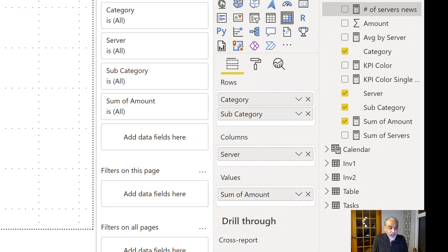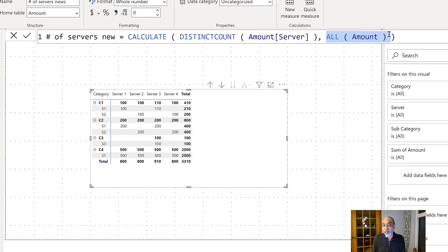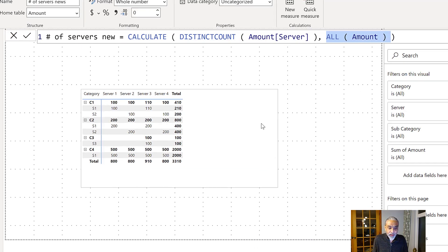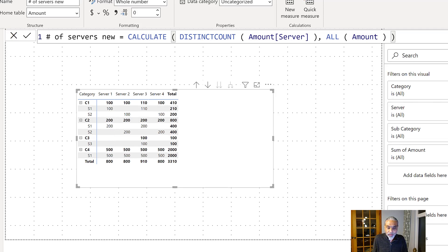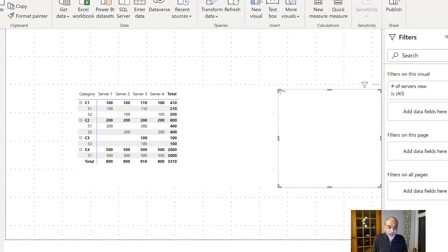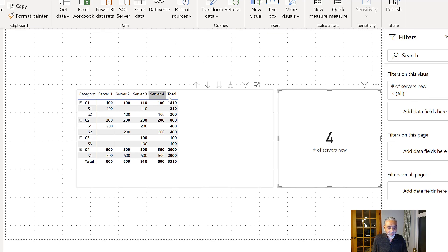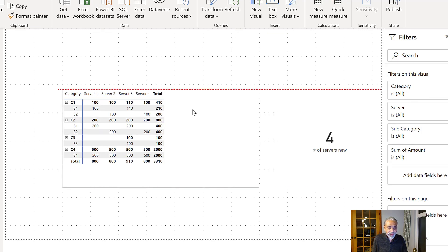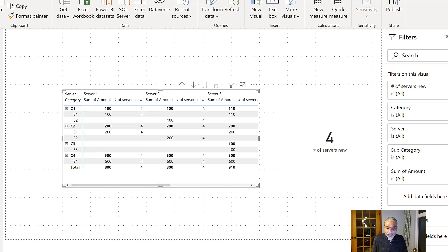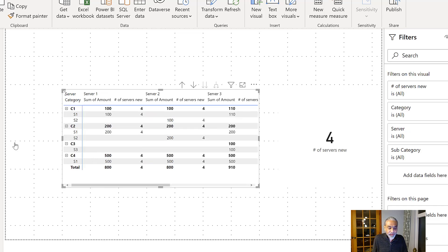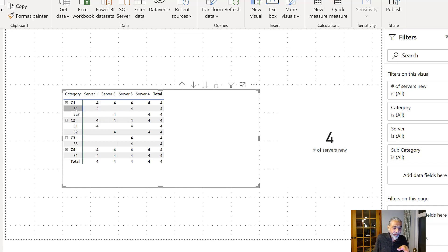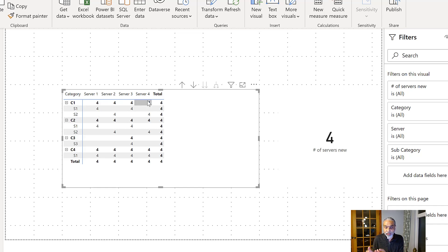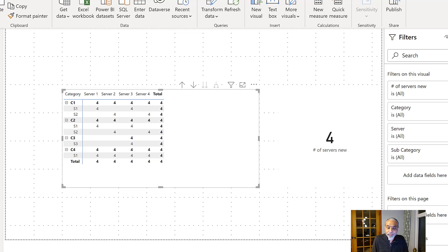As you can see, we have unpivoted data in the table, and we have category, subcategory, server, and the amount. So that's the server, and then the amount. So because we are removing any filter coming on the amount table. So if I put this in a KPI, we get the value four. It means there are four servers. Let's put this measure on the value section. So we get the four, wherever there is a value for a server on a subcategory or category. So this is the first task we, in Excel, we saw we want to count the number of servers.